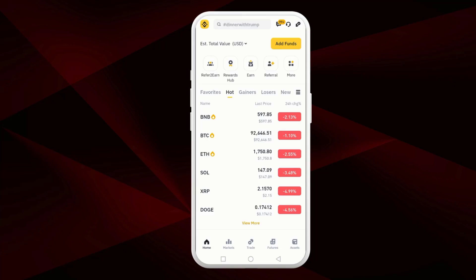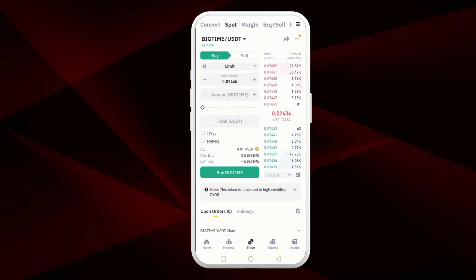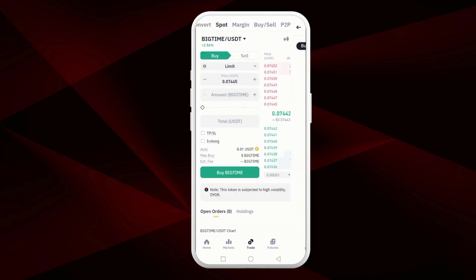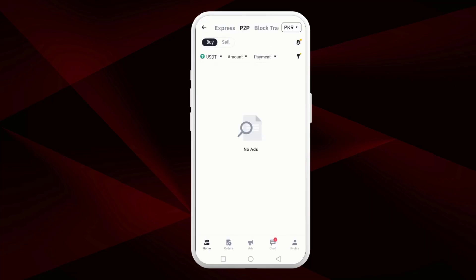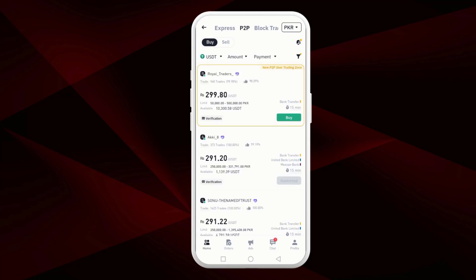Then tap on Trade, then select the P2P option. This will take you to the P2P trading page.